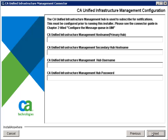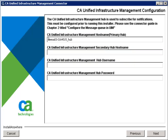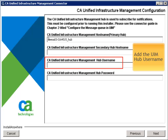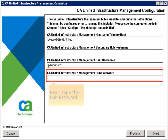The UIM hub is used to subscribe for notifications and should have already been configured. Type the UIM host name for the primary hub, then add the UIM hub user name. If a secondary hub exists, enter that hub name as well; otherwise, leave the field blank. Next, type the hub password.